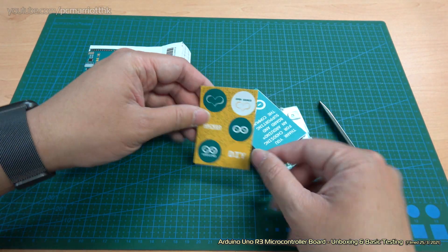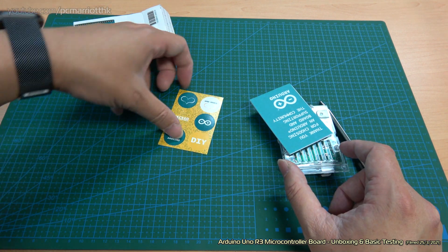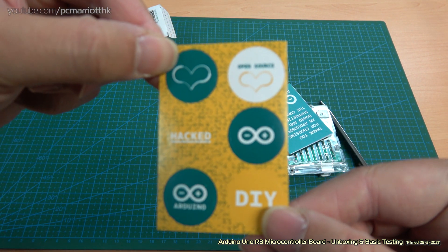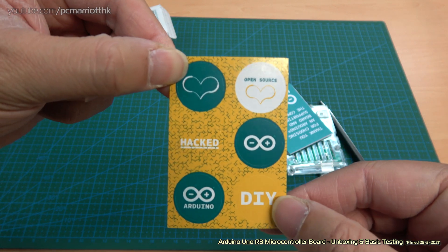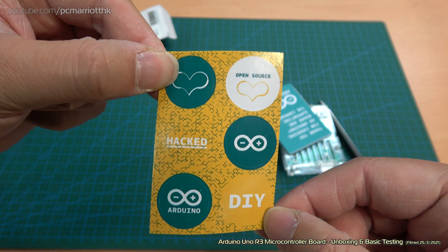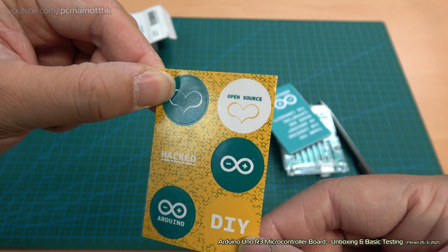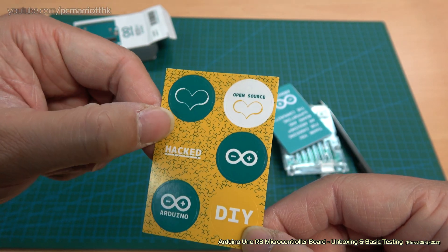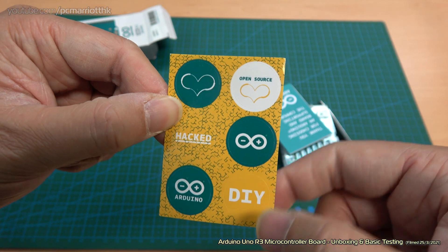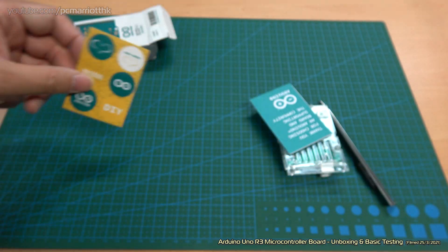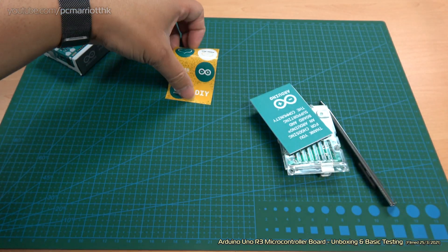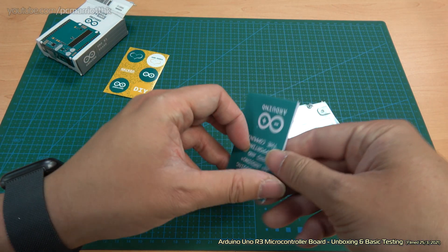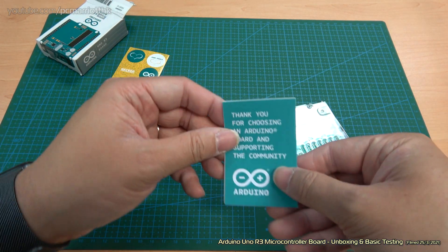You've got yourself some stickers. Arduino stickers to stick on your boards, or your rigs, or what have you. Open source, love open source. Hacked Arduino logos, and DIY, which stands for do it yourself, which is what we do a lot with Arduino. It's so open, and it's so much fun as well.